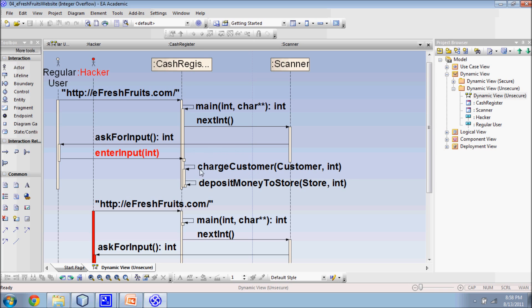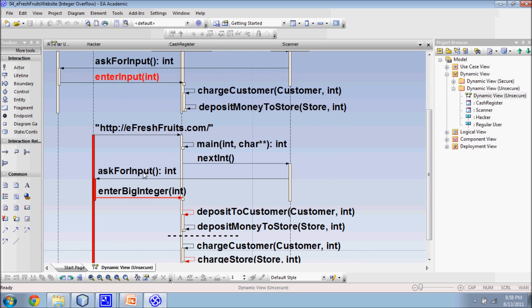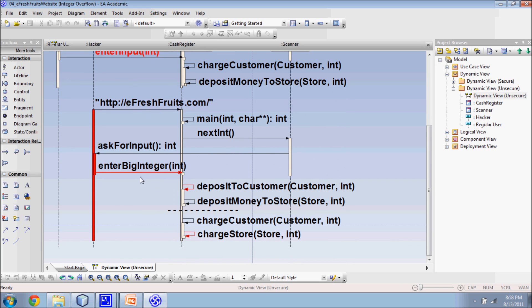This is the exact location where the vulnerability happens. When a hacker comes in, he or she can enter a big integer value that can make the balance value wrap around so that the hacker gains some money while purchasing some items.